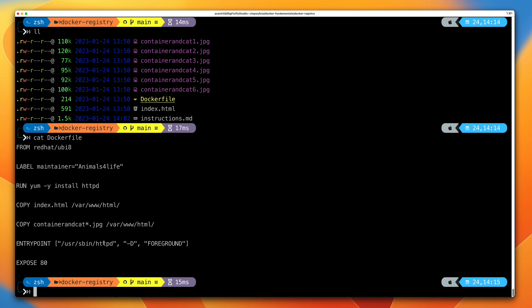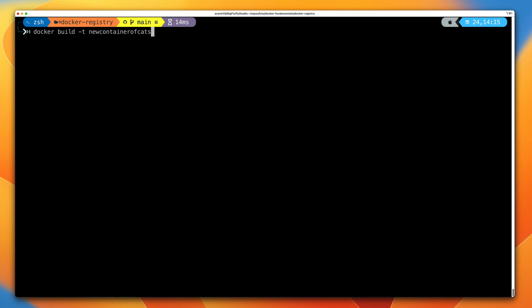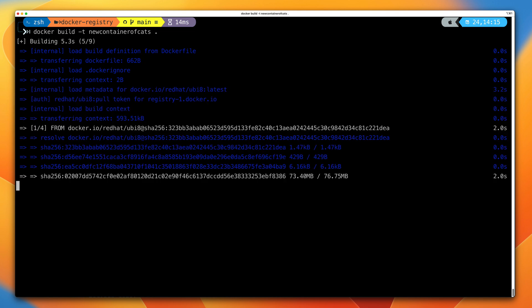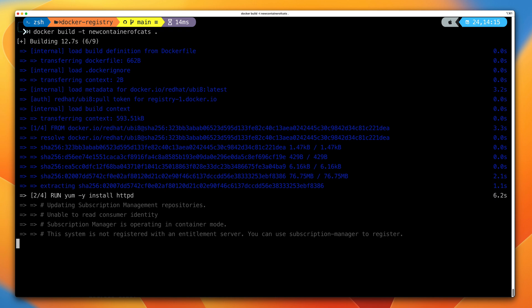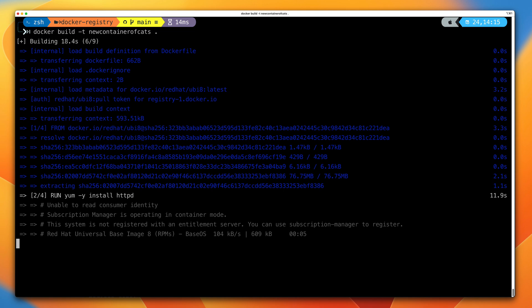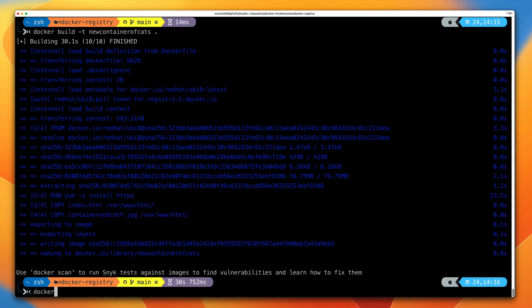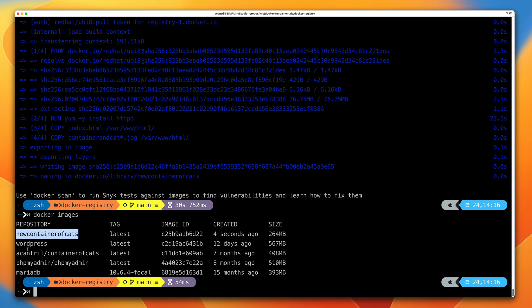To build a Docker image from this Dockerfile, run: docker build -t new-container-of-cats . (with a period indicating the current working directory), then press enter. That builds the new container of cats Docker image. It'll take a few moments to download the base image, run software updates, perform installations, and copy in the media files. Once finished, run docker images — you should see the new-container-of-cats image stored locally on your Docker host.